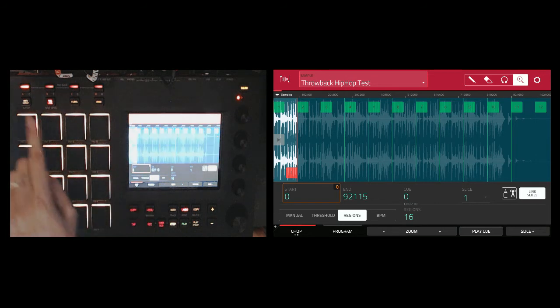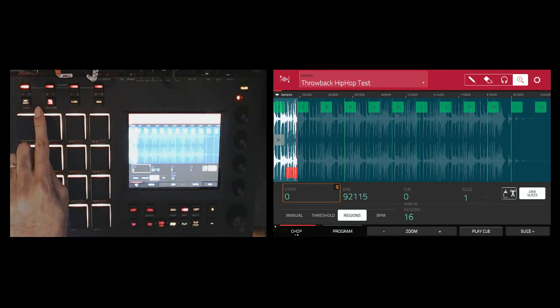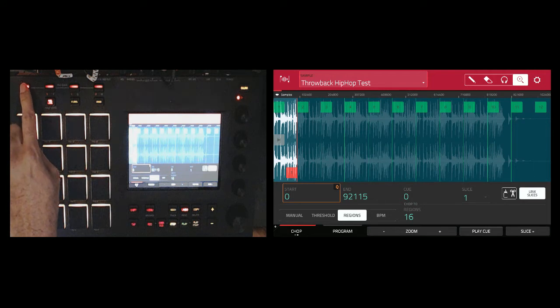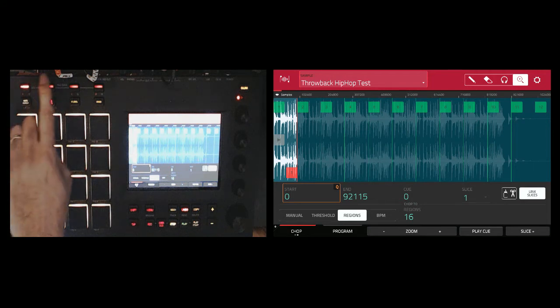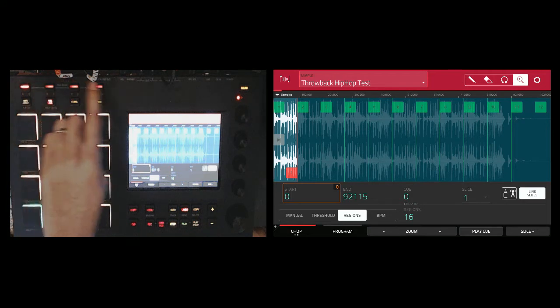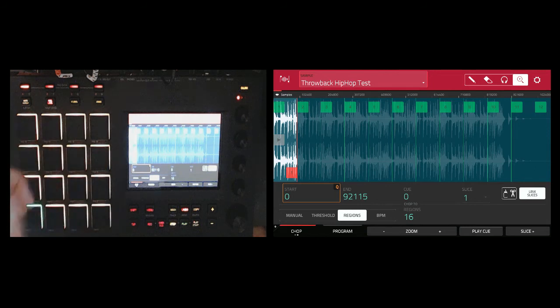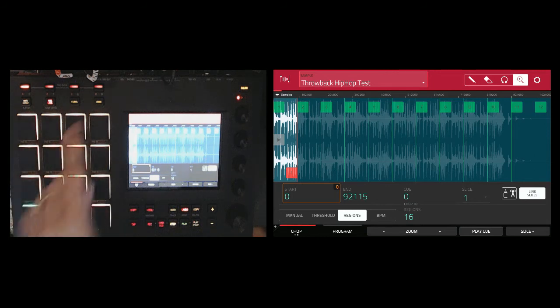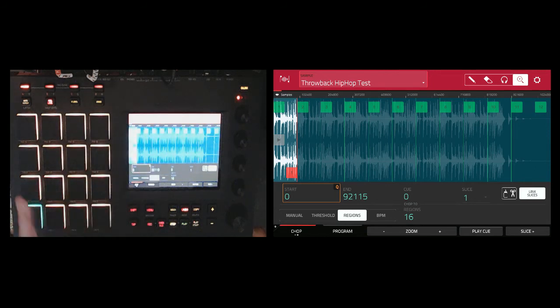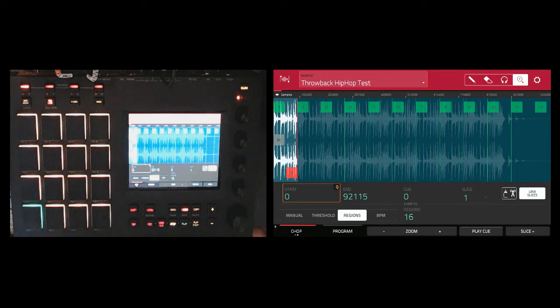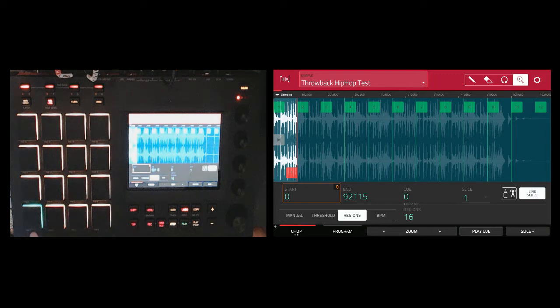And then to get to the other regions, if you're doing more than 16, you have to click on the pad bank tabs on top of your MPC touch to go A, B, C, D, E, F, G, H all the way through. And then you'll have all of the regions. But for the test, we'll just leave it at 16 regions just to do some quick edits.